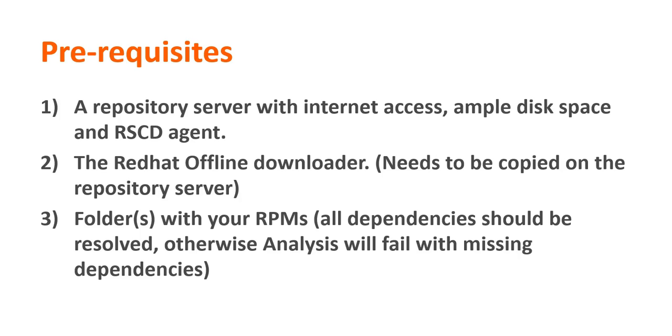In order to do that, you will need a repository server with internet access, ample disk space and ARS CD agent installed.